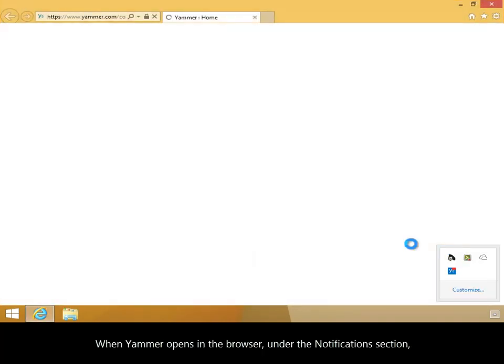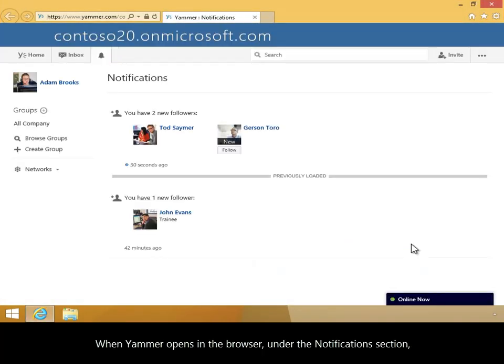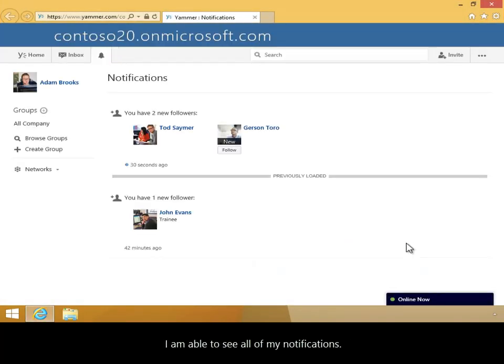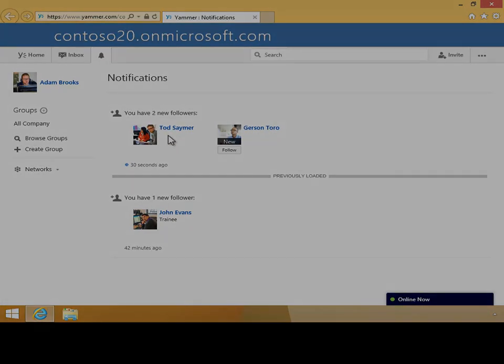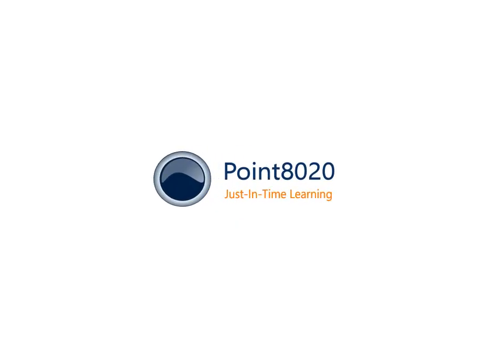When Yammer opens in the browser, under the Notifications section, I'm able to see all my notifications. In this video, you've learned how to check your notifications from the Yammer Desktop Notifier.